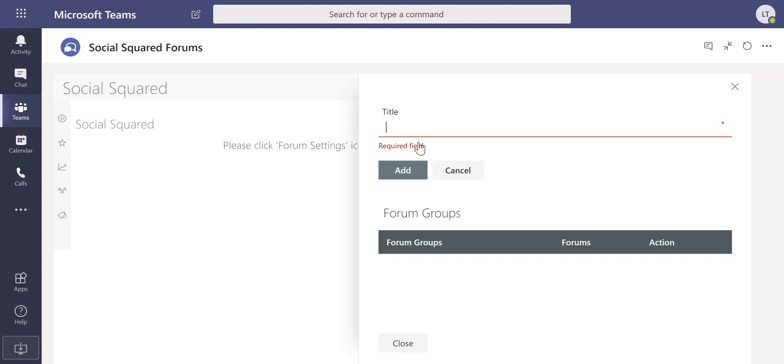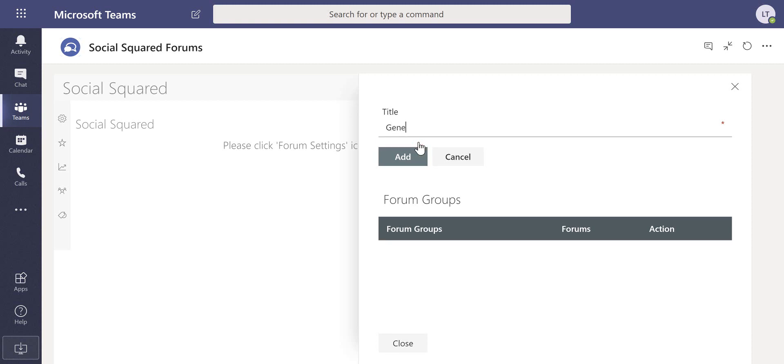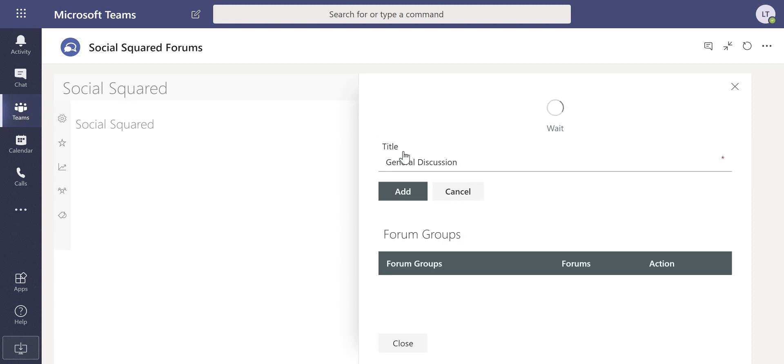First of all, I'm going to go through and create a general discussion forum group, so we'll go through and add that.